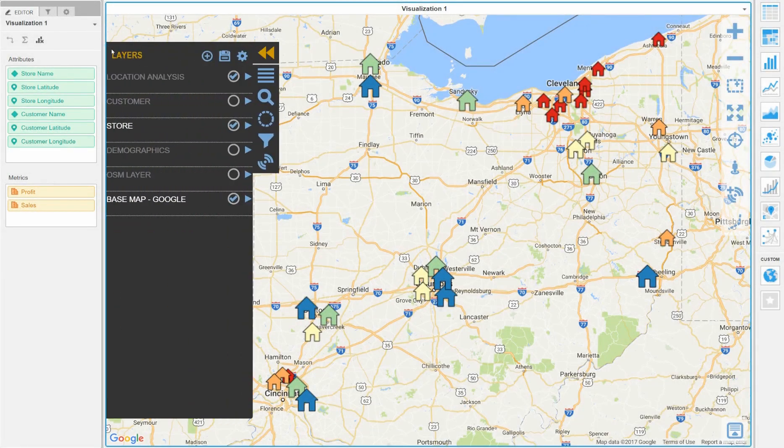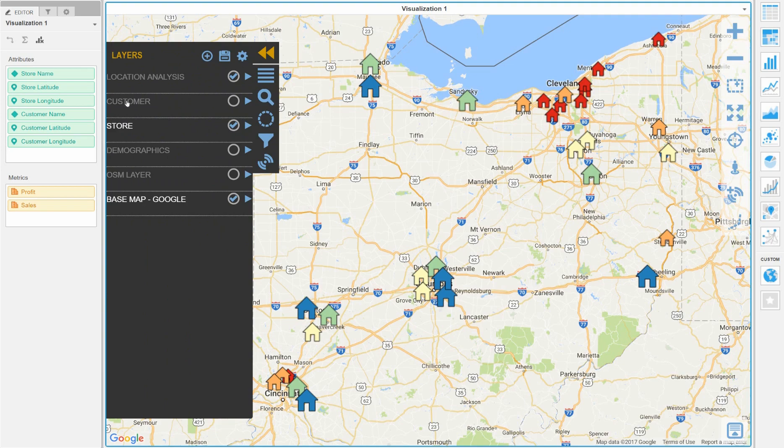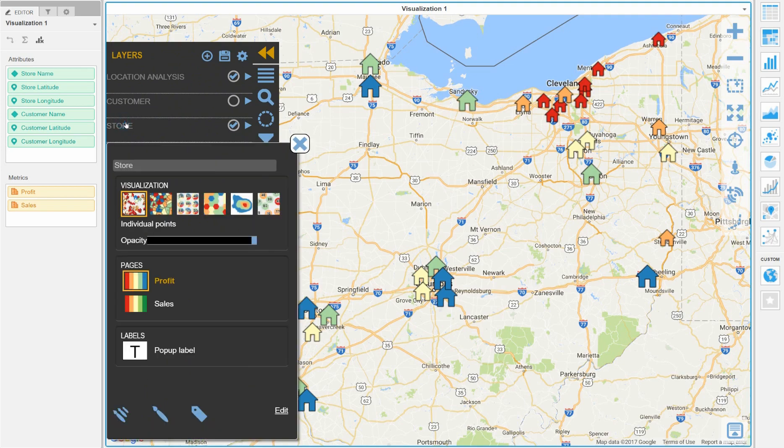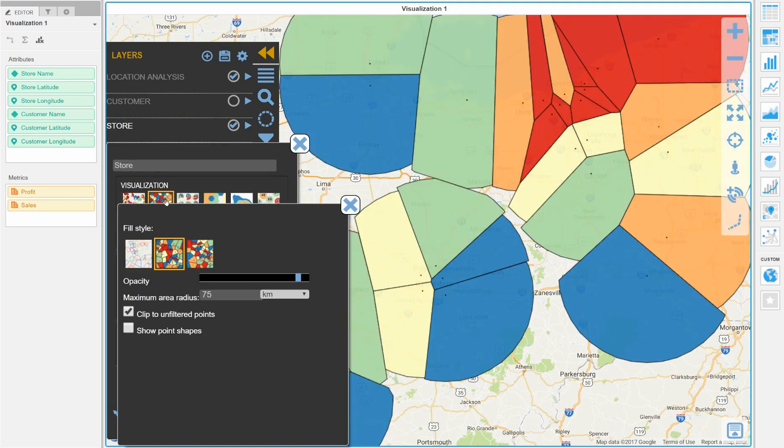First we will start with a map of existing store locations and we will use the Voronoi visualization to see the coverage of those stores.